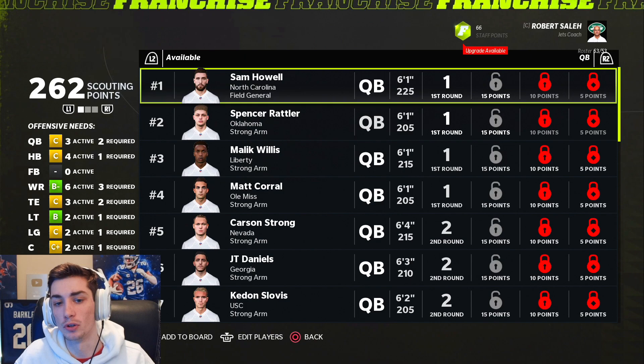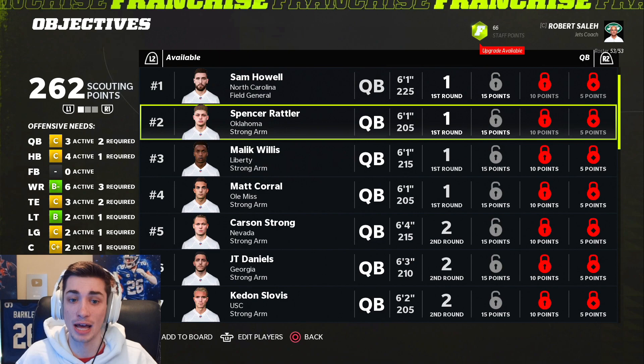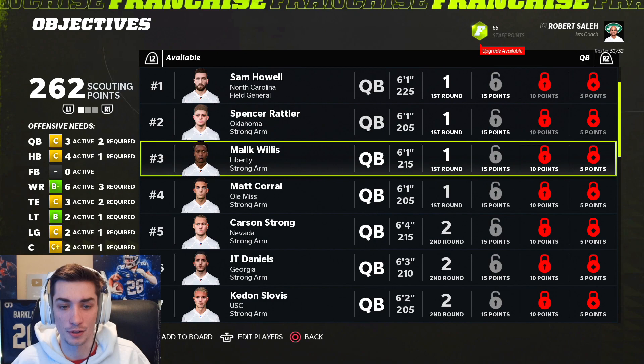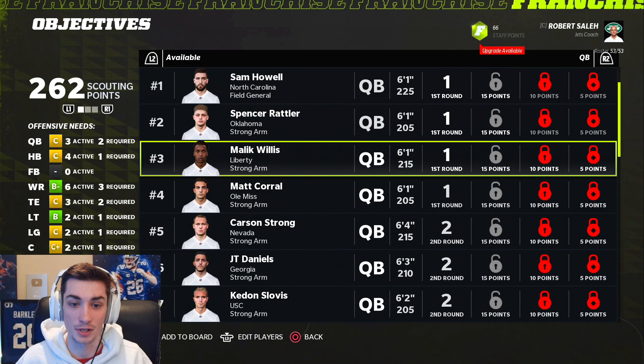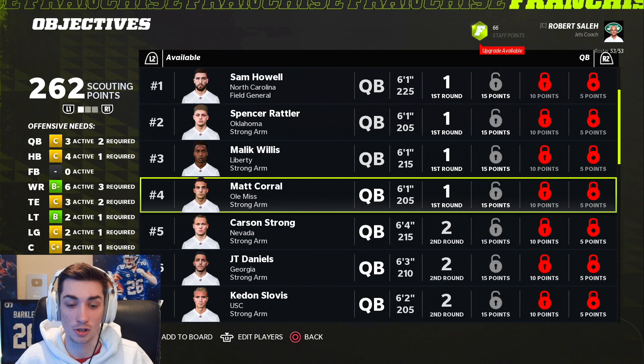Right now there isn't one player in the class that I'm confident is going to go number one overall. Sam Howell is kind of like a baby Baker Mayfield — that'd be my best comp, and I think it's a pretty good one. But depending on how this year goes, a lot could change. Spencer Rattler was benched for a portion of last season and then came back and was actually pretty good — he has all the potential in the world. Malik Willis maybe has the most potential of any player in the class, but he needs to develop a lot in order to be a top end of the first round guy.